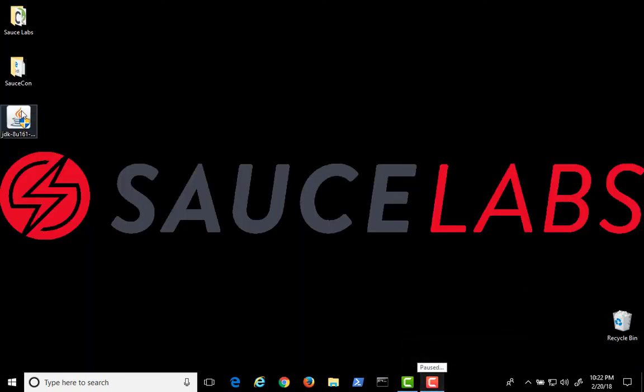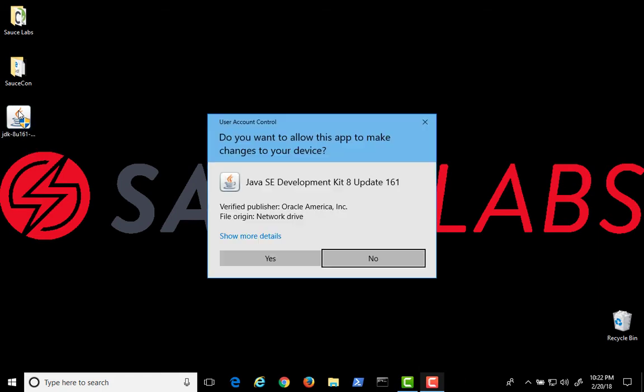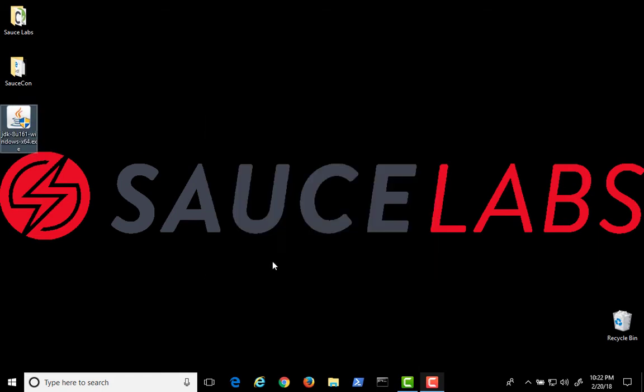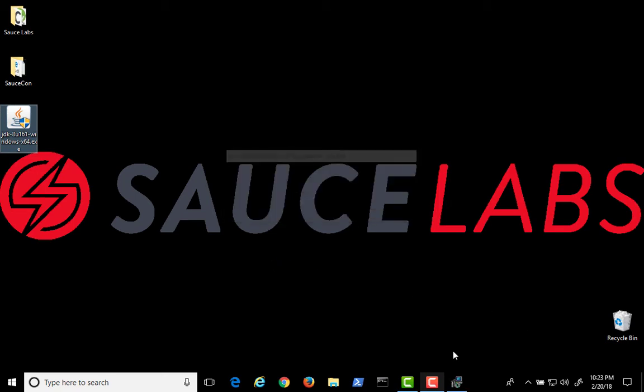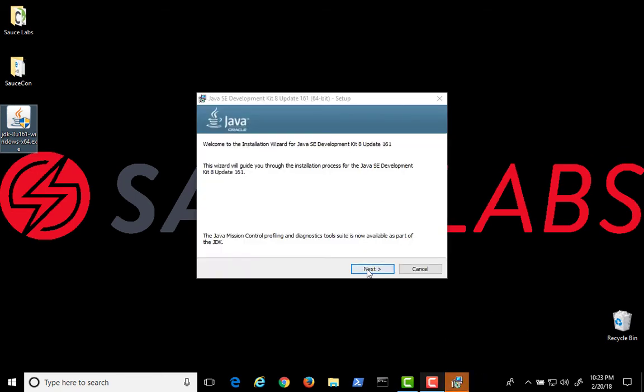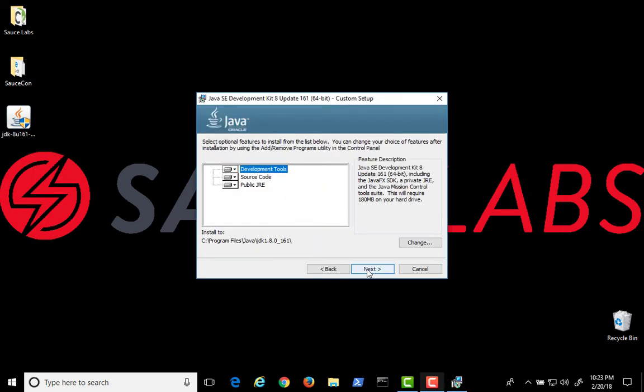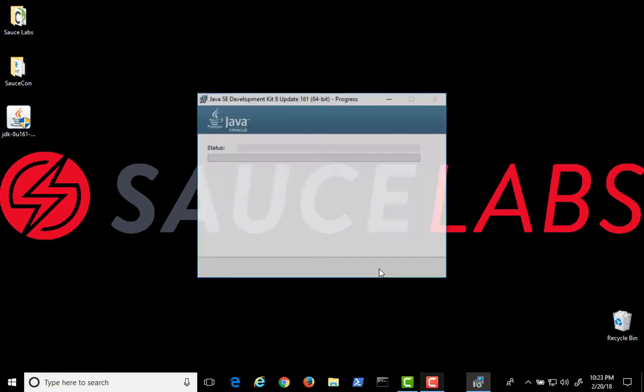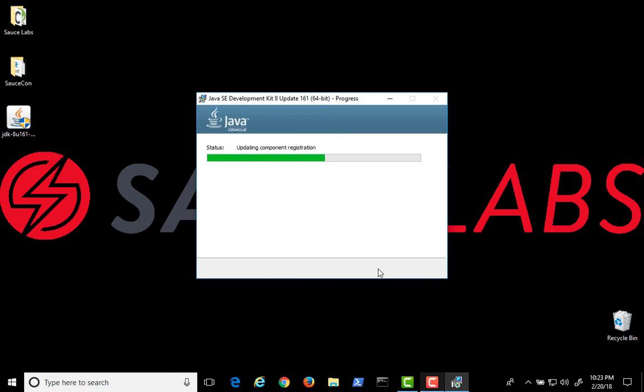Once the download is complete, click on the JDK installer. Select Yes. And when the installer opens, select all the defaults. Click Next. Note the install location under Program Files.